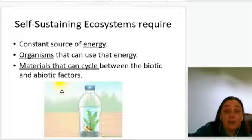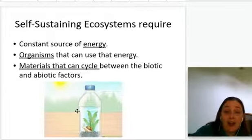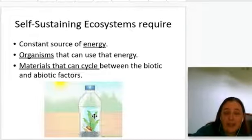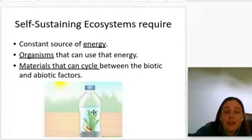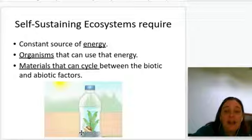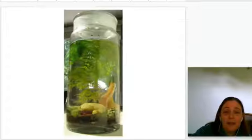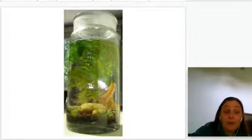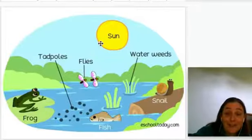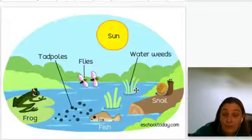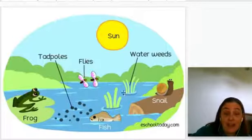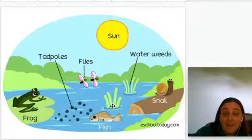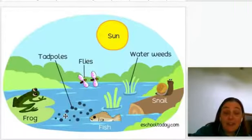In our bottle, we have sunlight energy — there's a constant source because it's pouring in. And we have plants as the organism that can use the energy. And we have materials that can cycle between the water, the air, the plant, and the snail. So you can have something like this last for a year. Self-sustaining ecosystems can be of all varieties — as long as you have a constant source of energy, plants or some photosynthetic organism that can use that energy, and other organisms that can cycle materials back and forth with them, you are going to have a self-sustaining ecosystem.